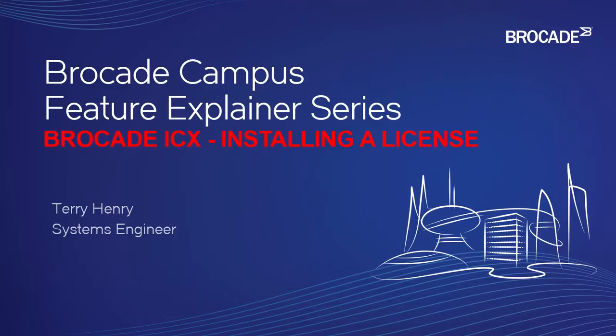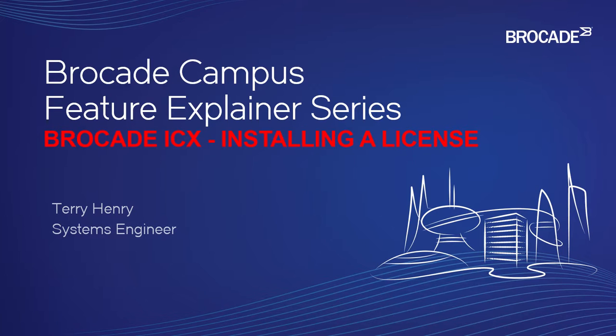Welcome to the Brocade Campus Feature Explainer Series. I'm Terry Henry. Today we're going to talk about how to install a license file on a Brocade ICX.